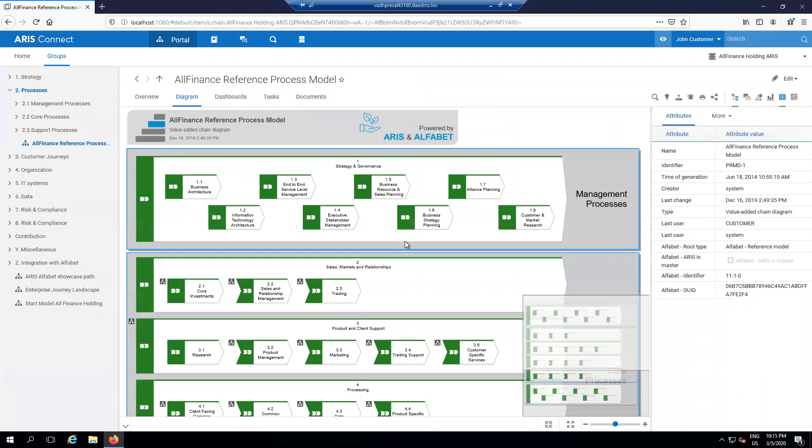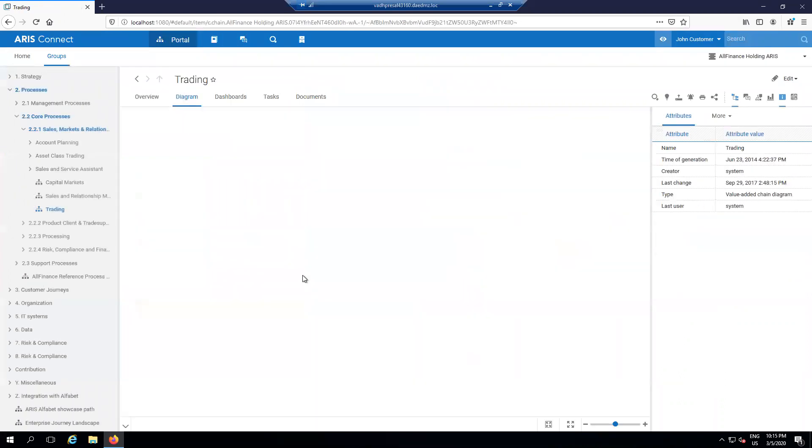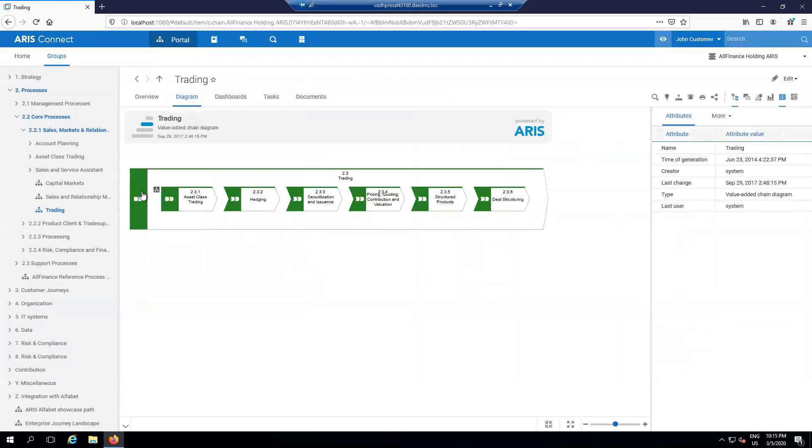When I get to my enterprise process map, I'm going to select one of my lower level scenarios, trading, heading down a couple of layers to get to my trading process asset class trading.